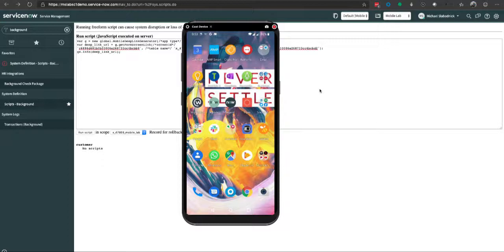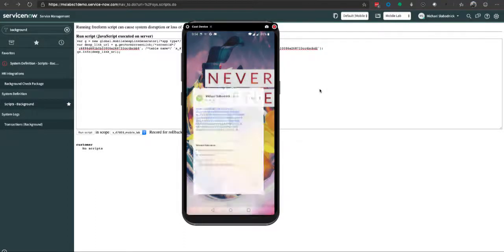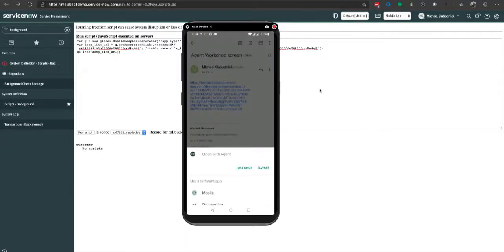What we want to cover is how we send certain links either in emails or through the portal. A great example is this email I have with a particular deep link. When I click on this deep link, it brings up that question of do you want to open with a specific application.